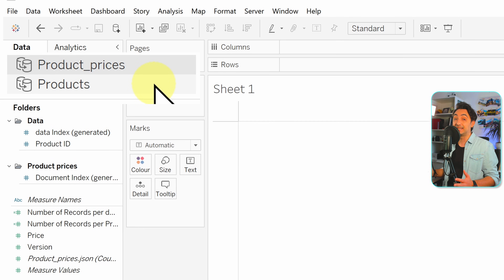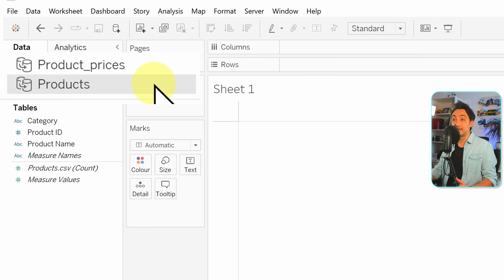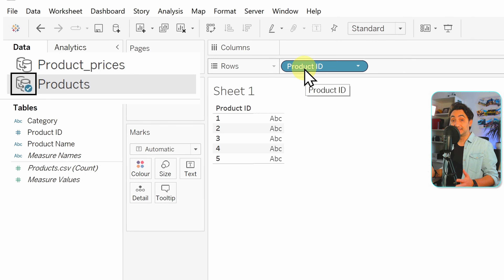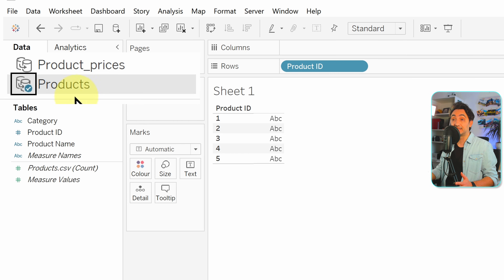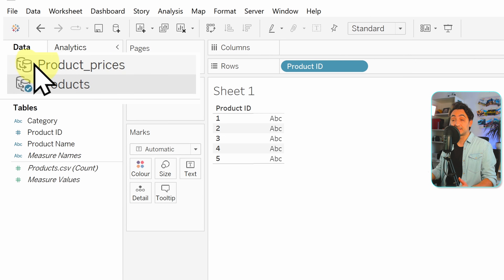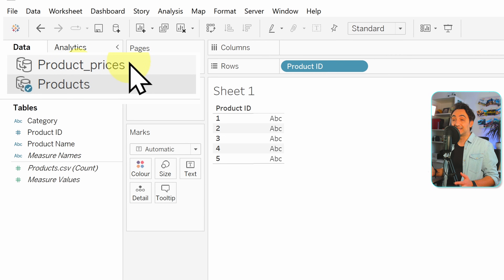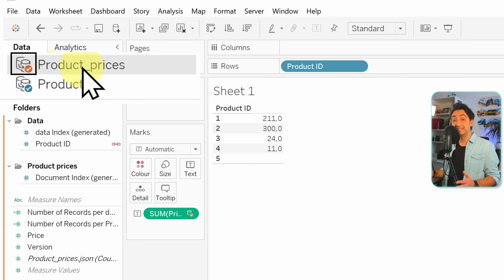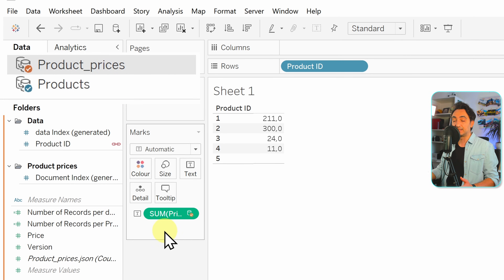At the worksheet page, in the data pane on the left side, we have two data sources. By clicking on them you can switch to see the tables inside. We have to decide which data source is primary and which is secondary. For this example, products will be the primary. To set that, just use the data in the visualization first — I'll drag and drop product ID on rows. Tableau immediately understands this is the primary data source and marks it with a blue icon. Now switching to product prices, Tableau immediately turns it into a secondary data source, shown with an orange icon. Any field used from it — like price — is also marked orange.